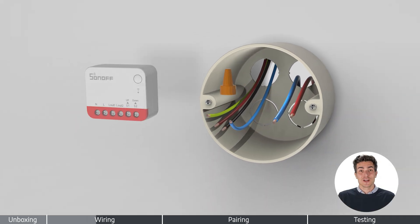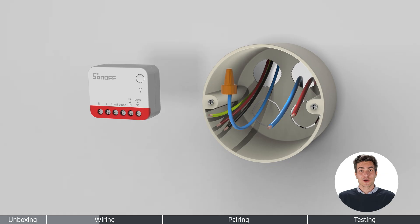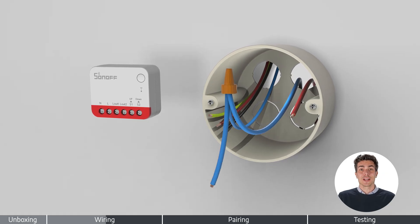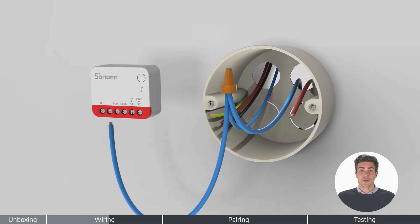Connect each wire to the corresponding terminal. Ensure all connections are secure.